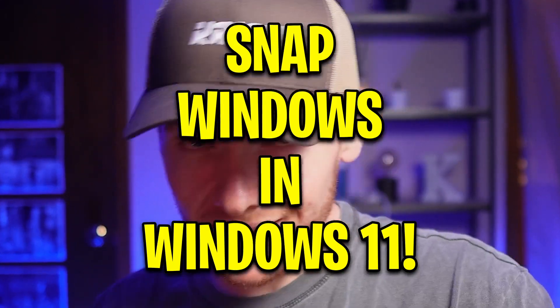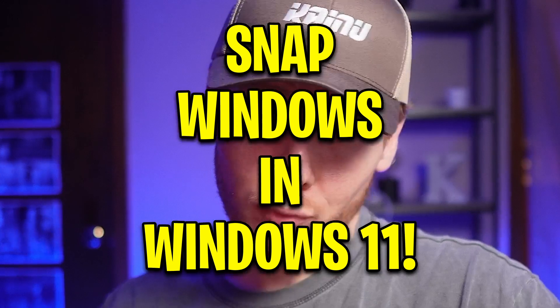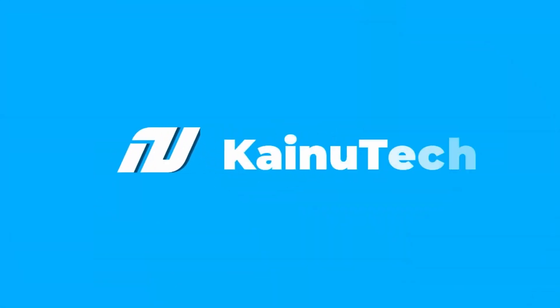What's up guys, it's Kai New back here again for another video. Today I'm going to show you how to snap windows side by side like a pro in Windows 11. Without further ado, let's get into it.